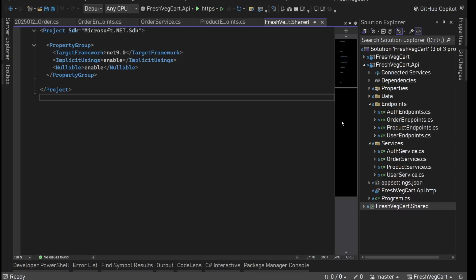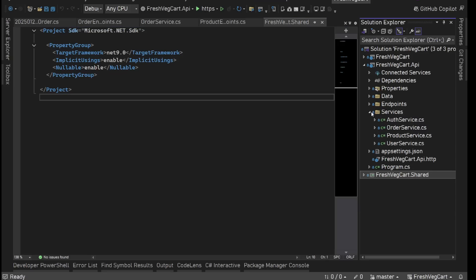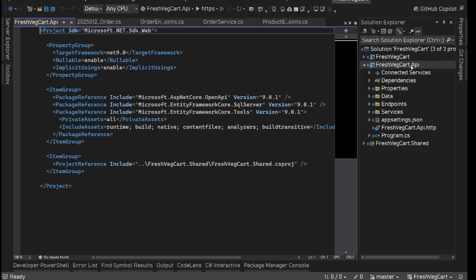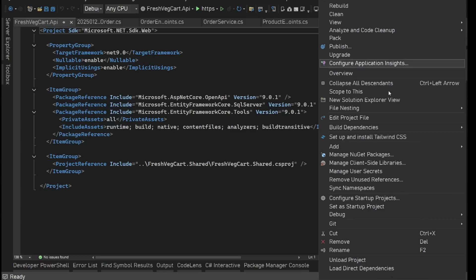Alright, so now our API endpoints are ready. Now we will implement an authentication mechanism in this — we'll implement JWT bearer token implementation. For that, the first thing we need to do is install a package in our API project, a NuGet package.